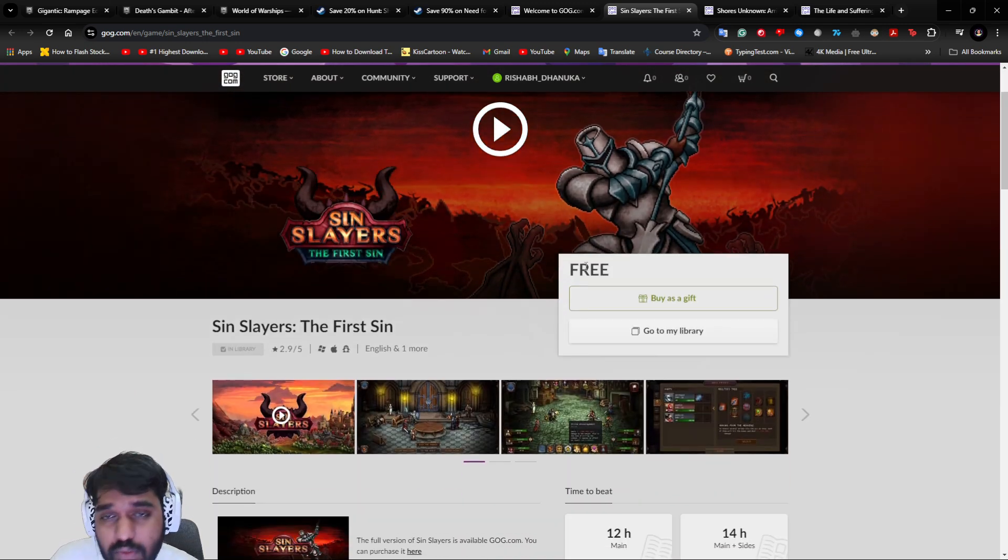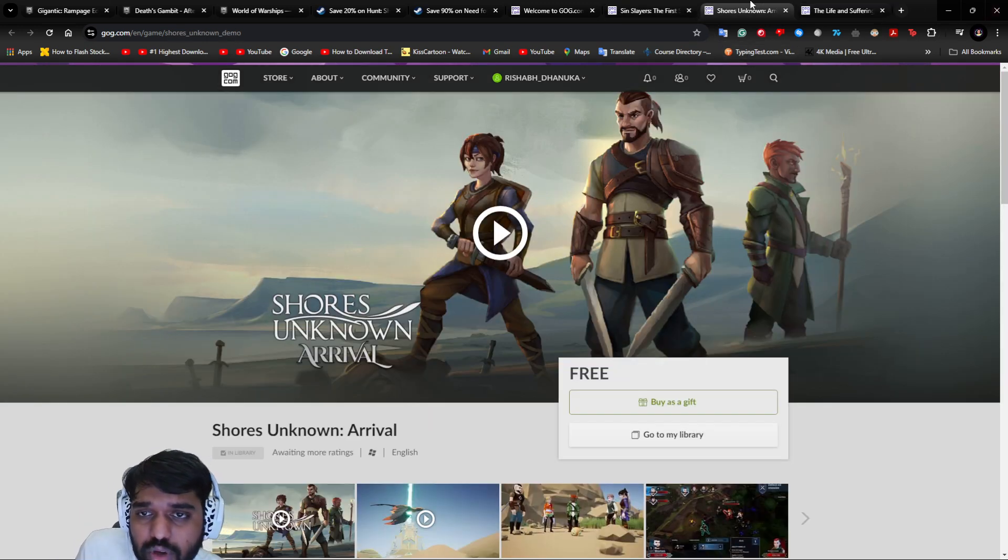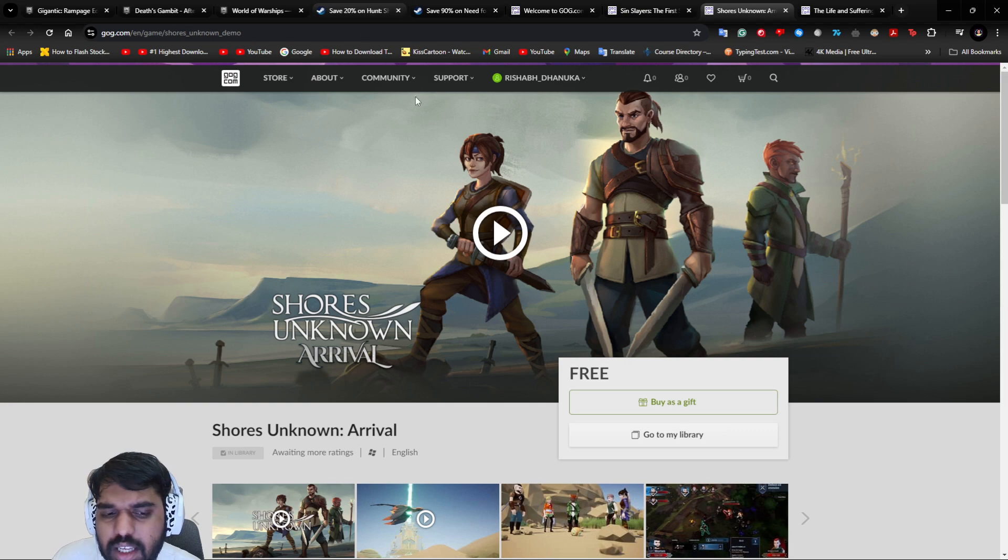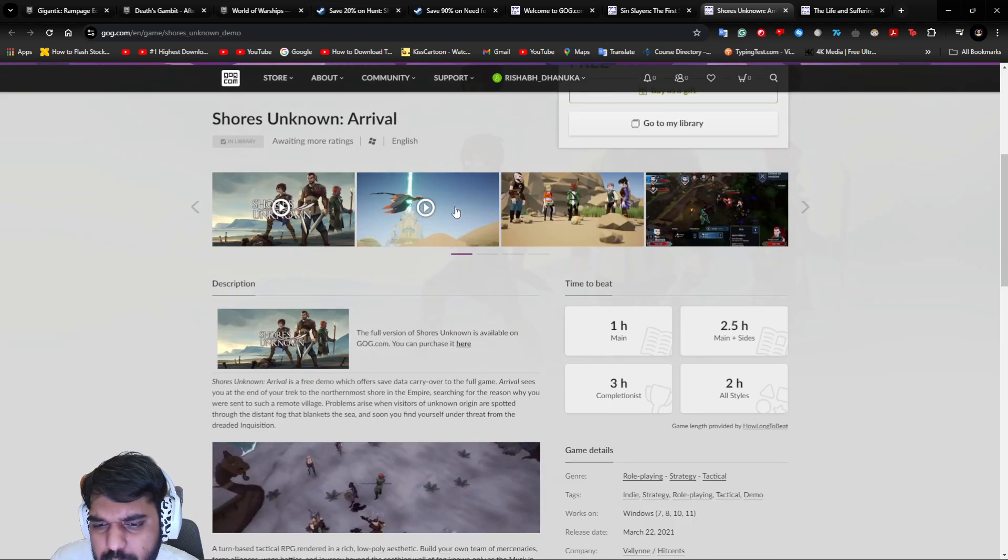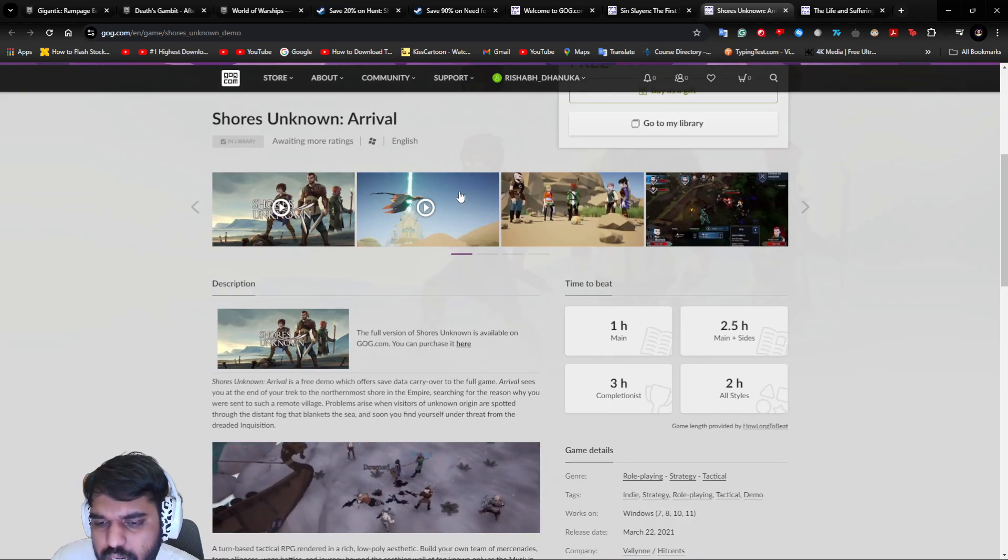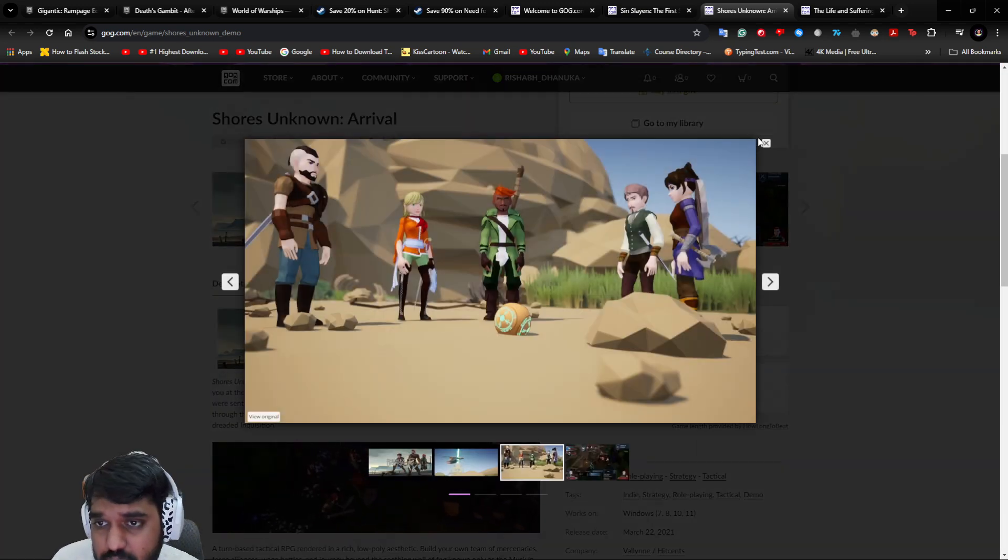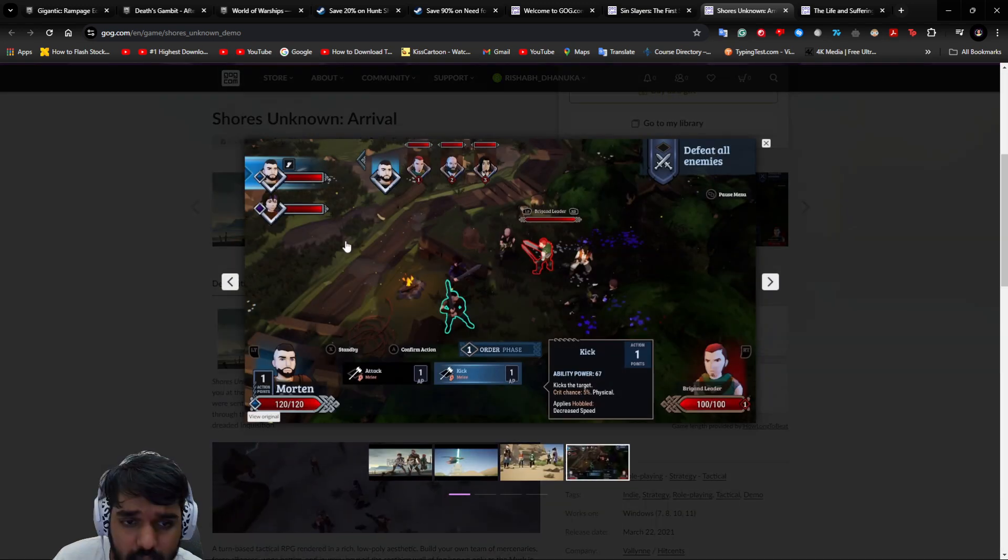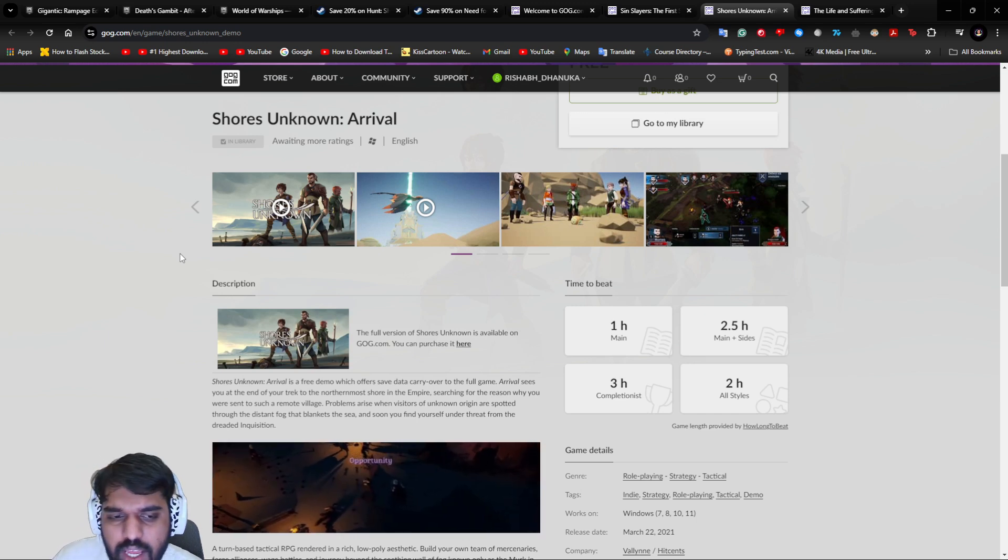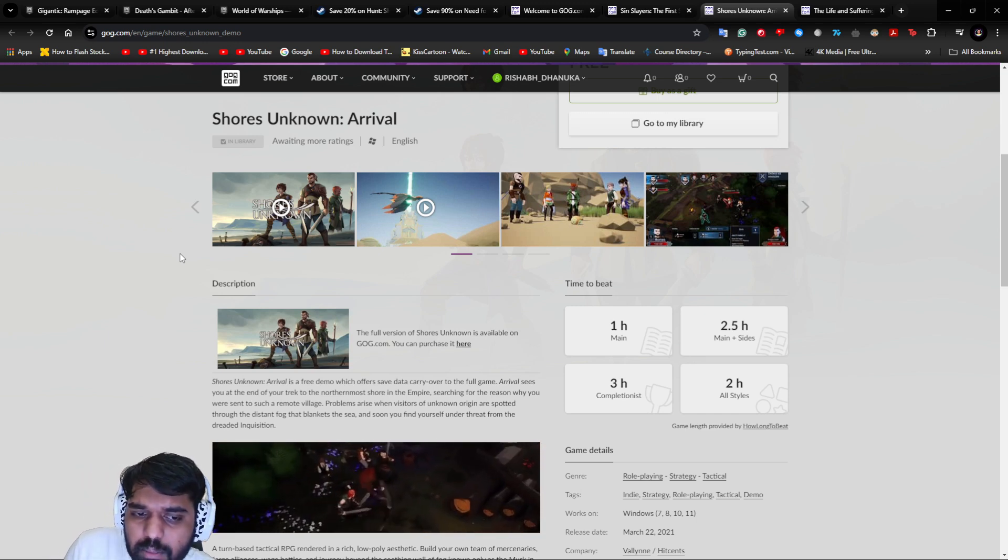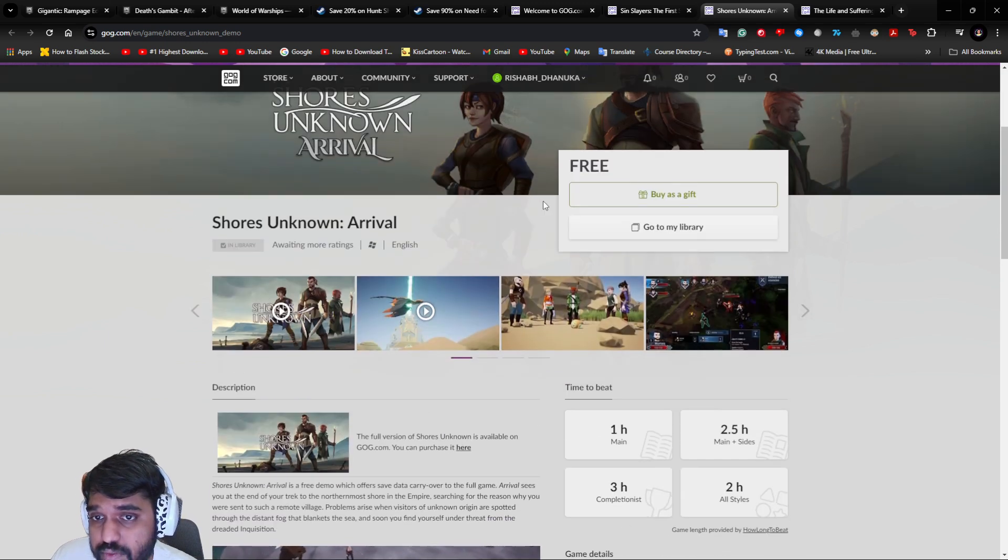Next is Shores Unknown: Arrival. It's basically a Pokemon-ish game but a top-down view role-playing strategy game. It looks like Pokemon, has some of the features that are in Pokemon, but it's a little bit different with a different spin to it and the storyline is bit different. Overall, this is a fun, interesting game, and best of all it's free, so you can go ahead and check this out.